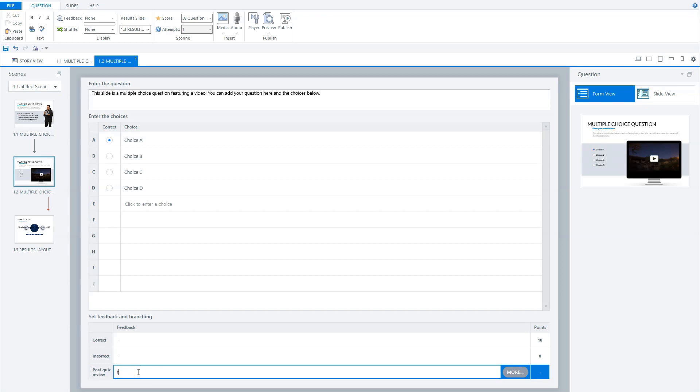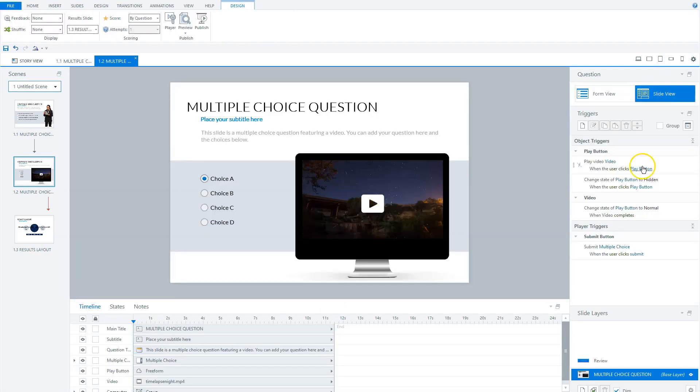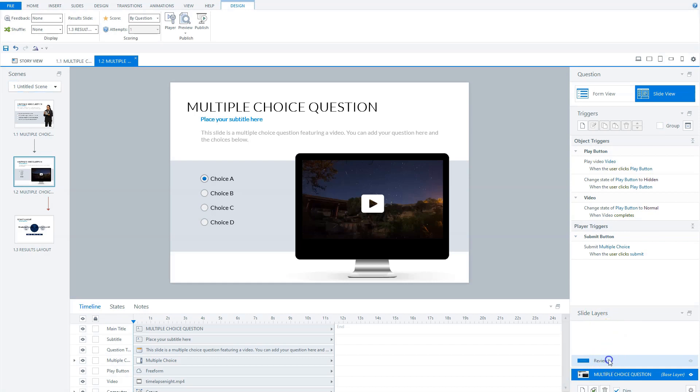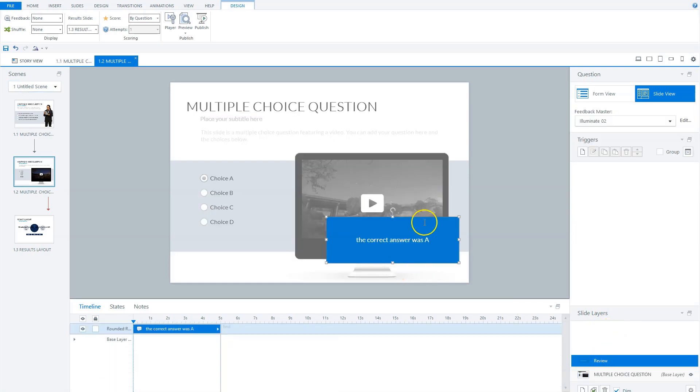For instance, the correct answer was A. Now let's go to slide view to see what this does. You see here, there is now a new slide layer called 'review' with my text and a review layer.